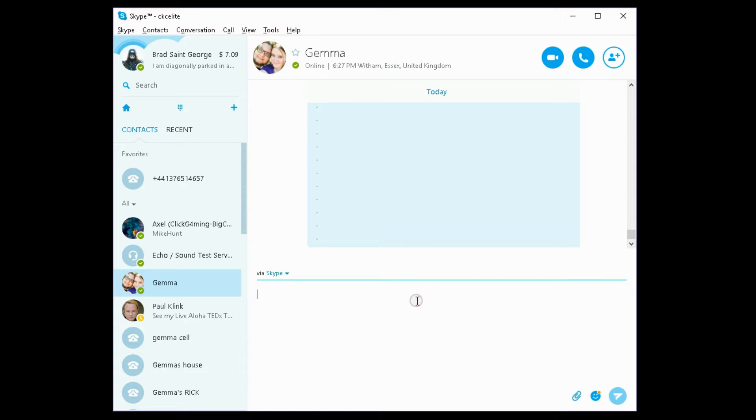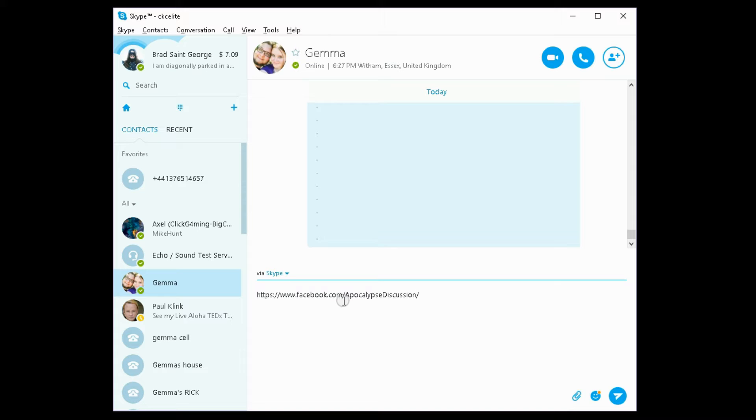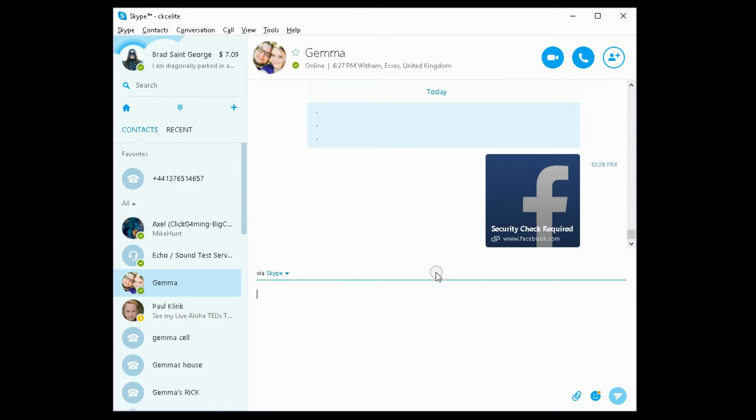Personally, I find it really annoying. So basically, this is it. It takes a link, in this case www.facebook.com/apocalypse discussion, and when you click enter, it turns it into this thumbnail right here.